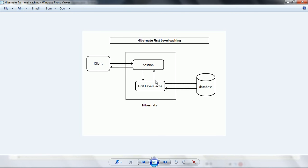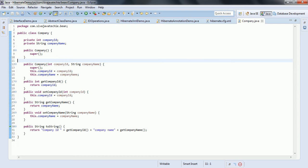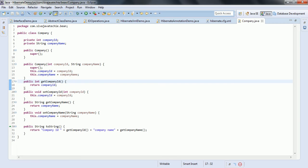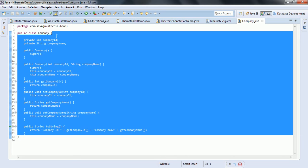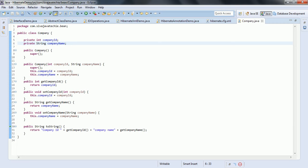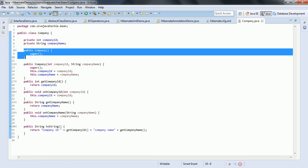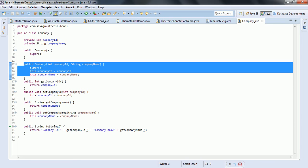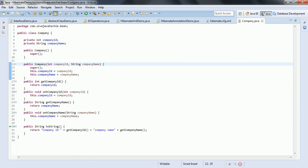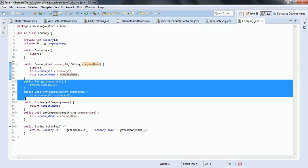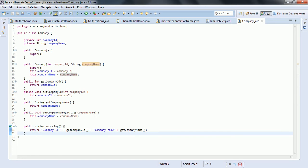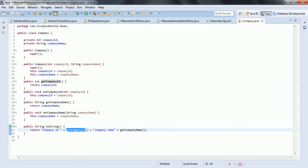Let us see this concept using an example. In this example, I have created a POJO — that is the Company as one POJO. Here I have two member variables: the company ID and the company name. I also have the default constructor and one parameterized constructor which takes the company ID and the company name. And I have generated the getter and setter methods for these two properties.